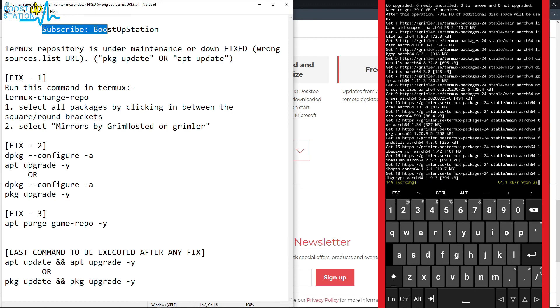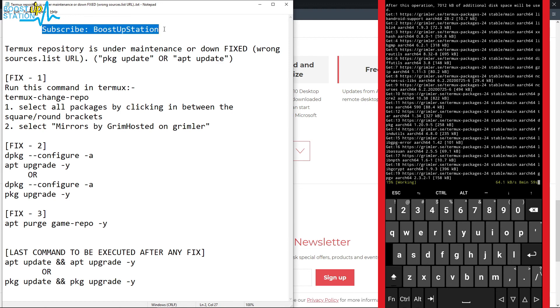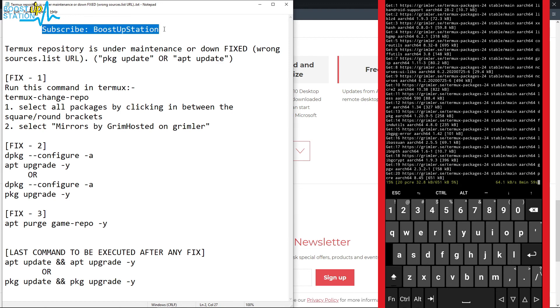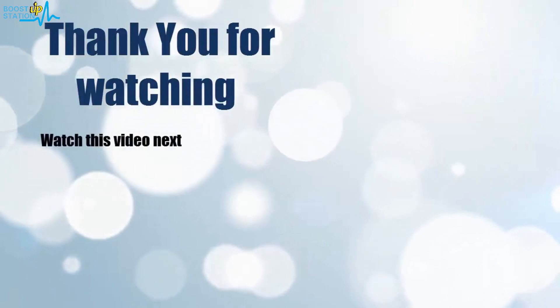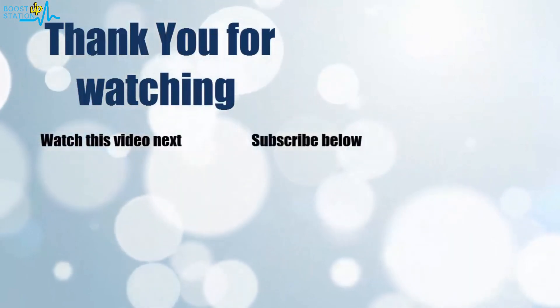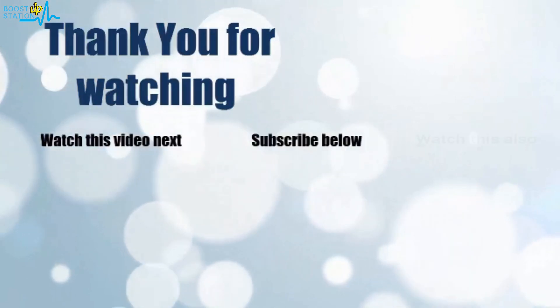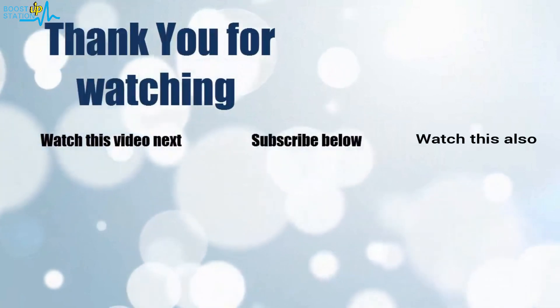Please subscribe to Boost Up Station. That's it for now. Thank you for watching. Now it's time to discover more. Simply click on the screen to subscribe to our channel and watch another video.